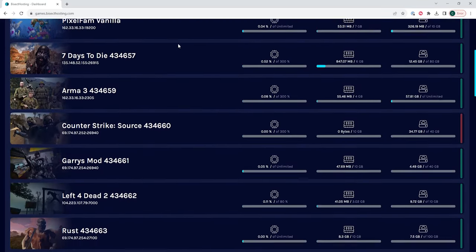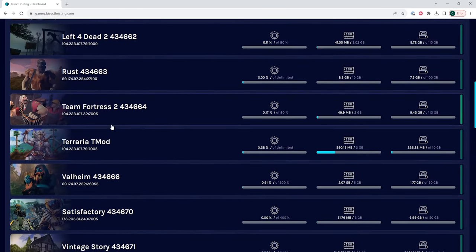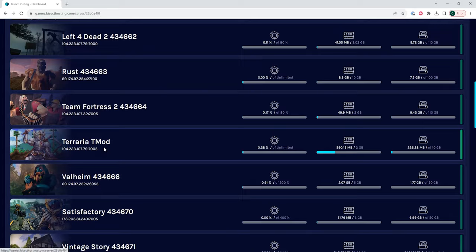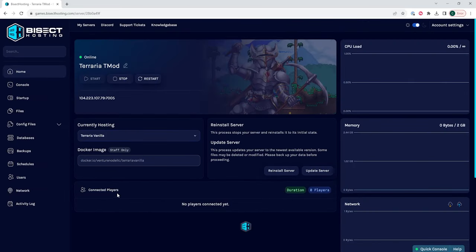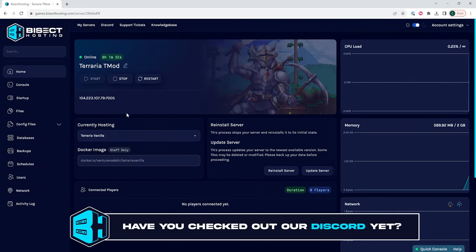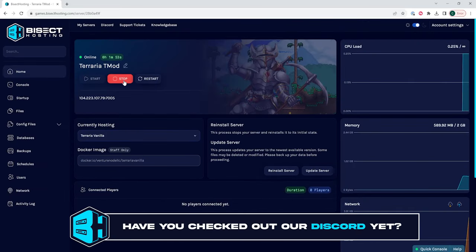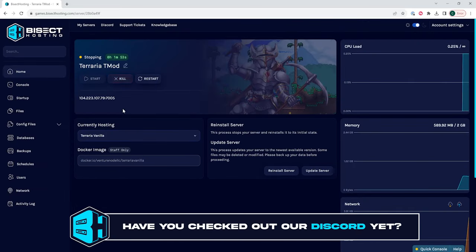First, we're going to log into our BisectHosting games panel and choose our Terraria server. Next, we're going to choose the Stop button to stop the server.